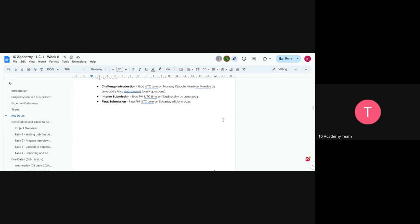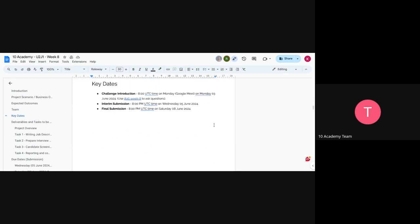The schedule follows the usual format. The challenge introduction is happening now. The interim submission is on Wednesday, June 5th, and the final submission is on Saturday, June 8th.